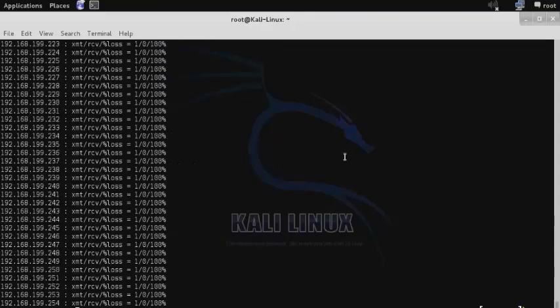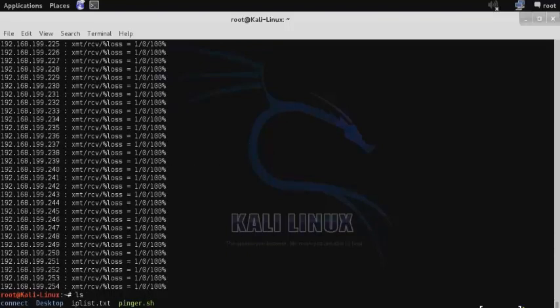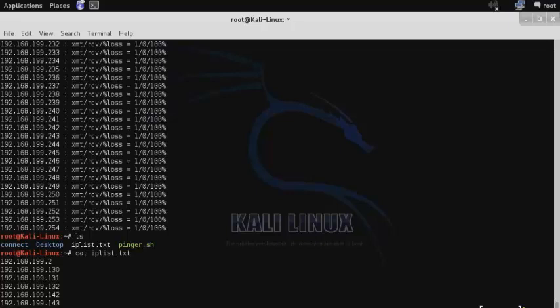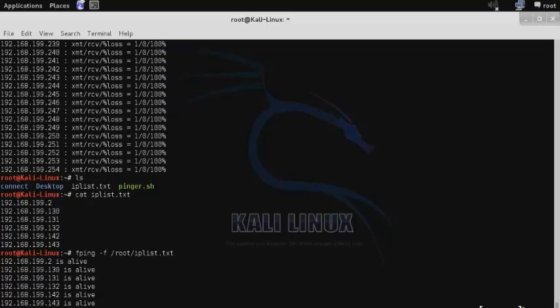An alternative option is to use a file list of IP addresses to test against. You can use ls to view the contents of the current directory. Here I have an iplist.txt file with a list of IP addresses. I can use this with fping using the command fping -f for file, then enter the location of the file, so root/iplist.txt. As you can see, each of those different hosts are currently alive.